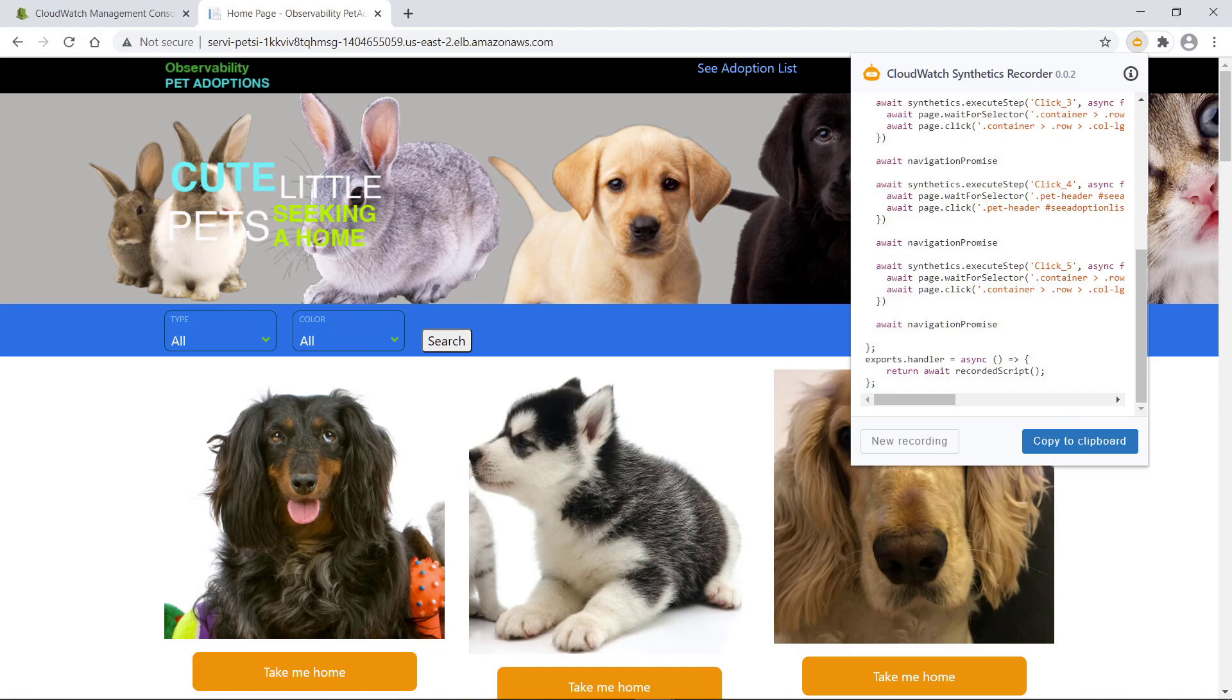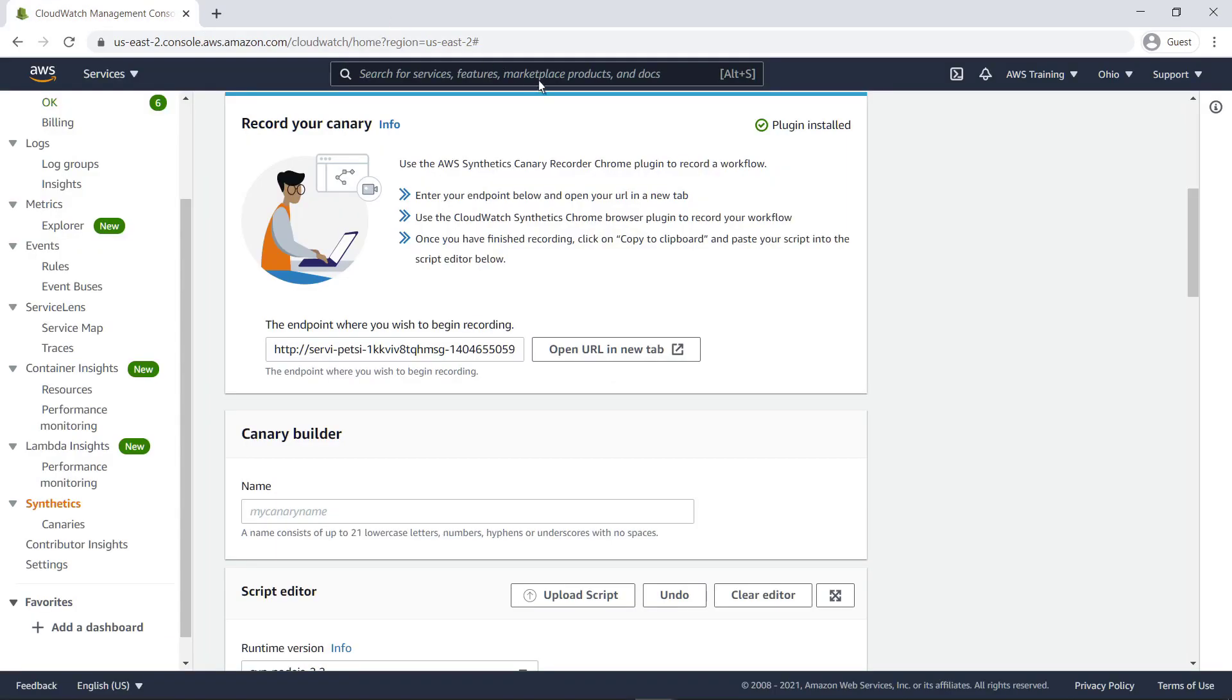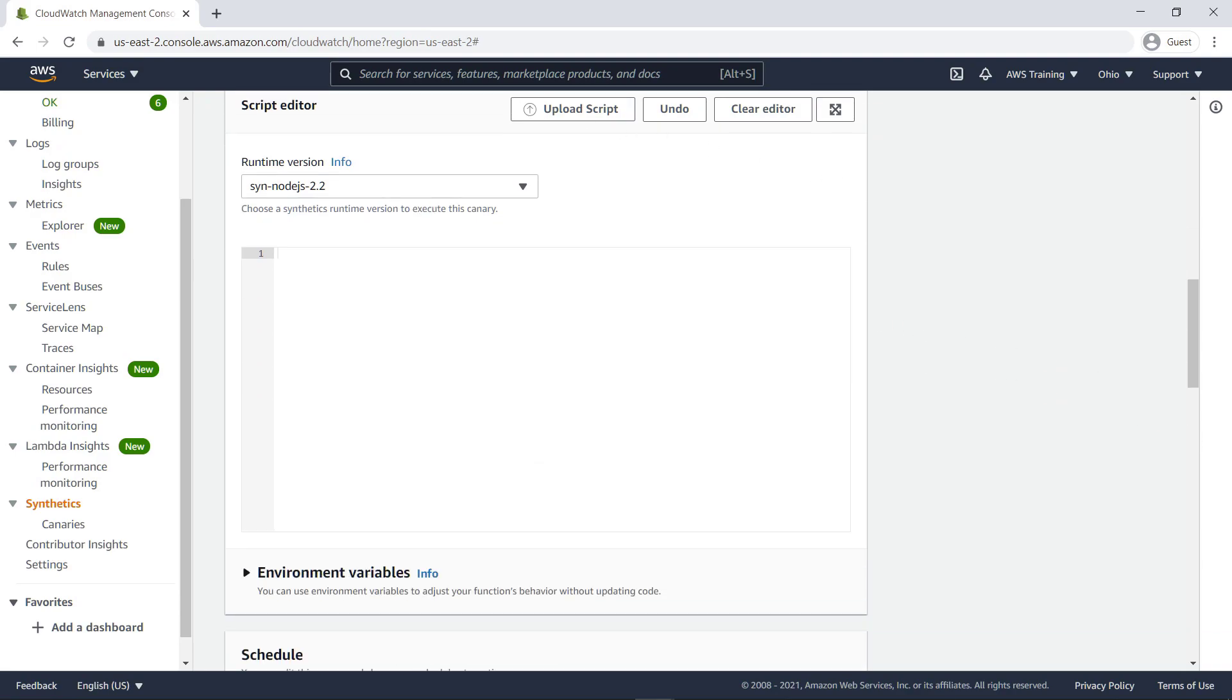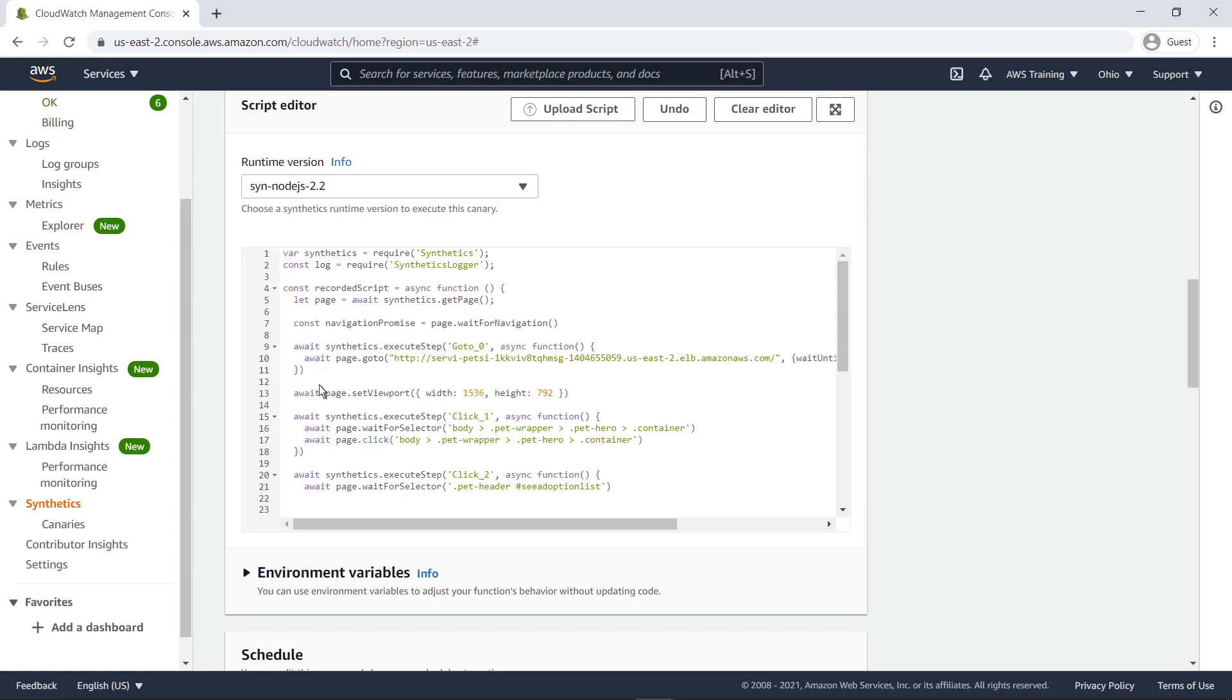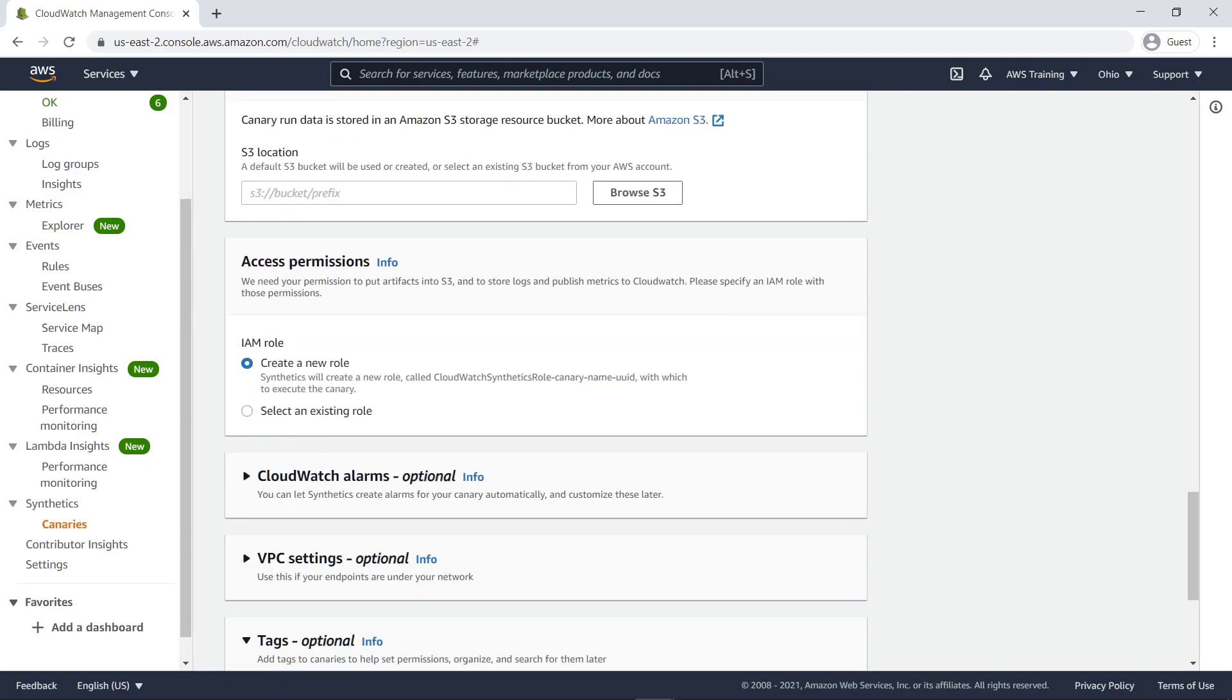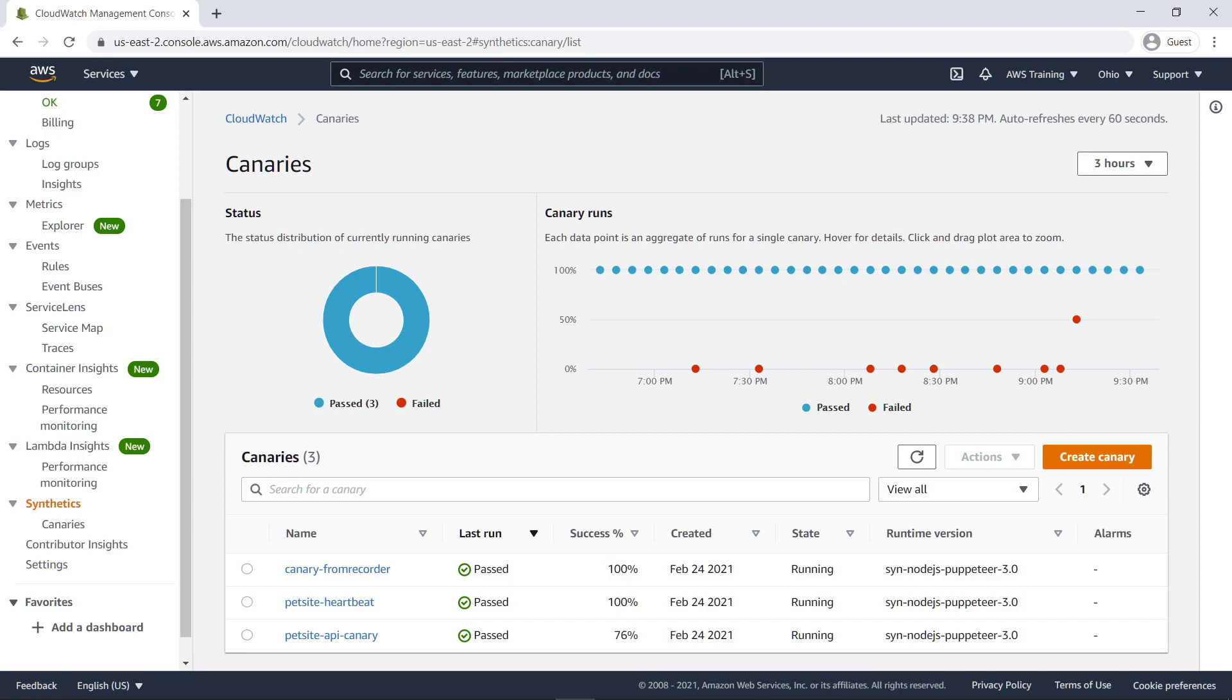Let's go back to CloudWatch to build the canary. We'll paste the Node.js script here. We'll leave the other settings as is and create the canary. The canary was created successfully.